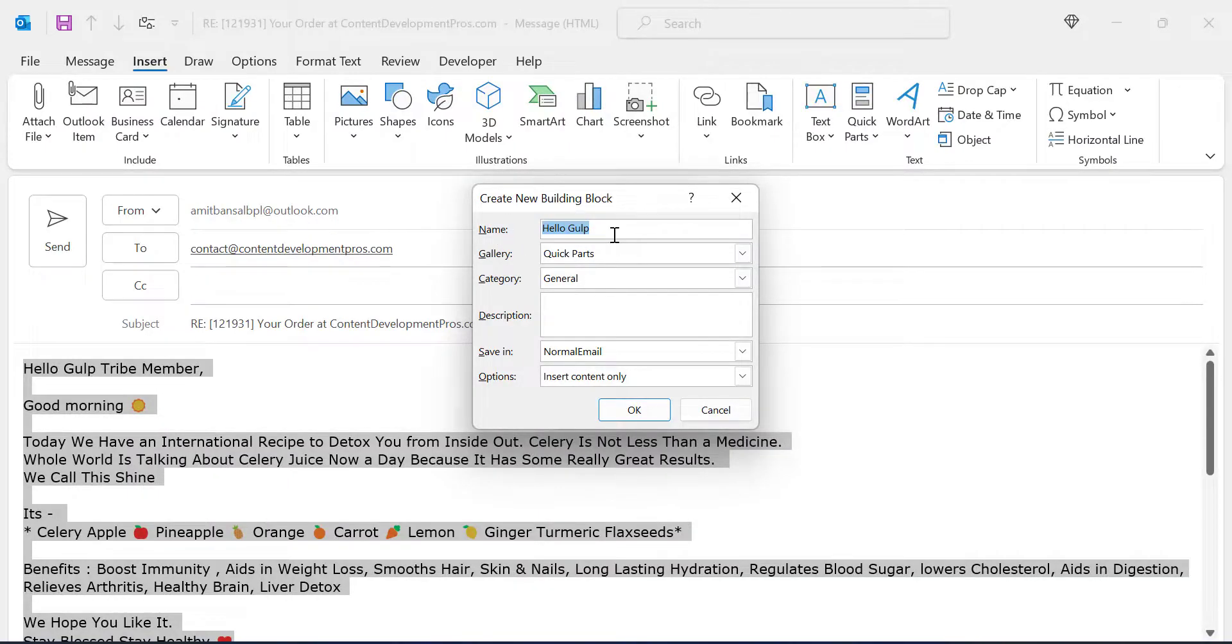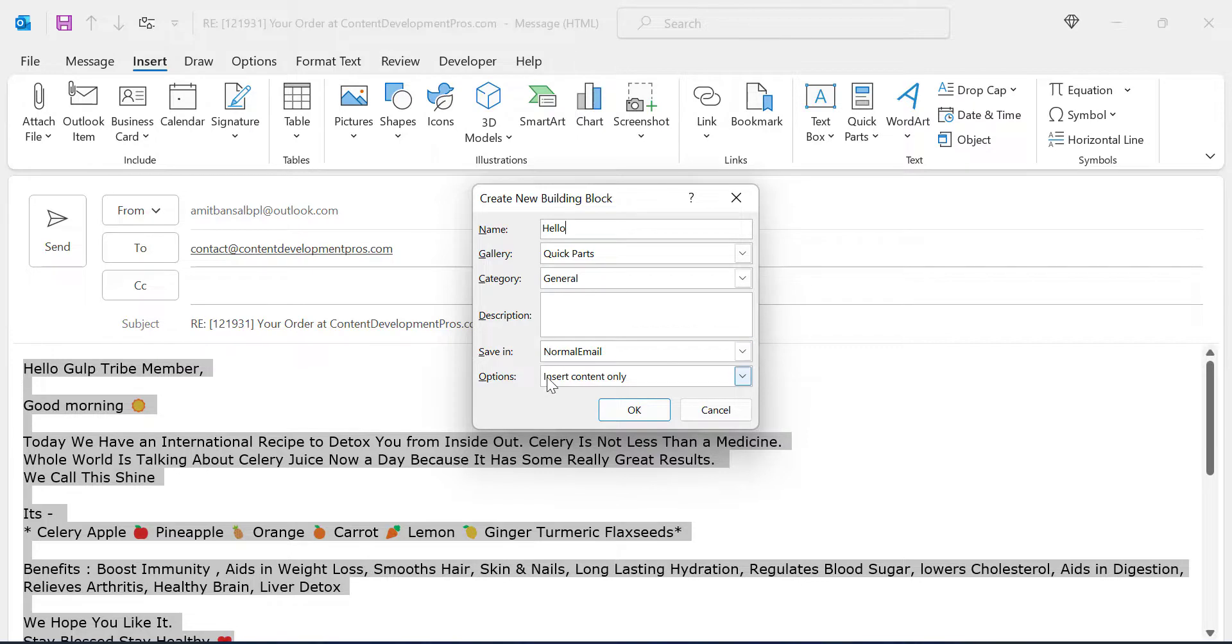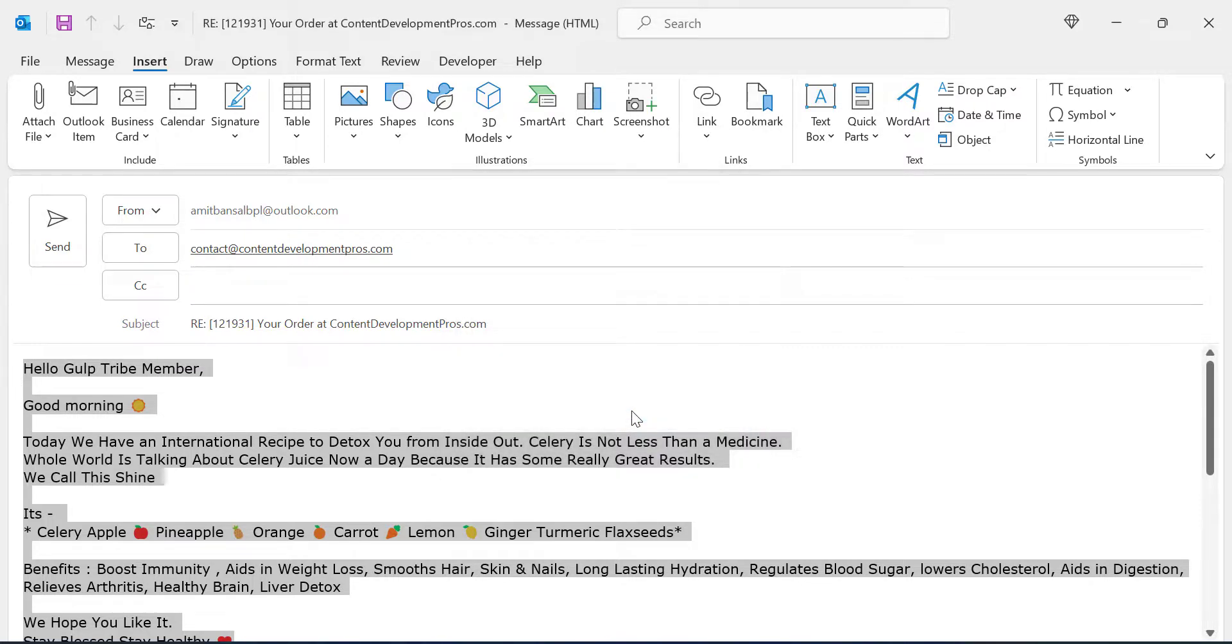Create new building block dialogue box appears. So you have to name it. So I name Hello. Keep rest of the things as it is. Now simply click OK.